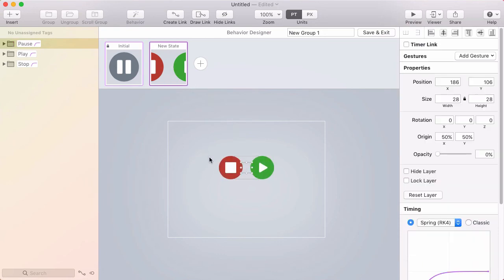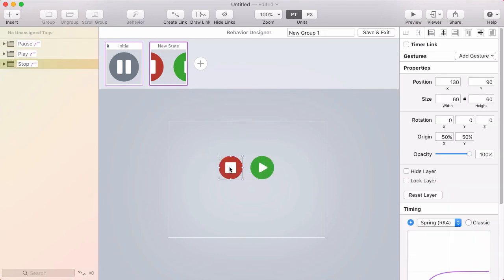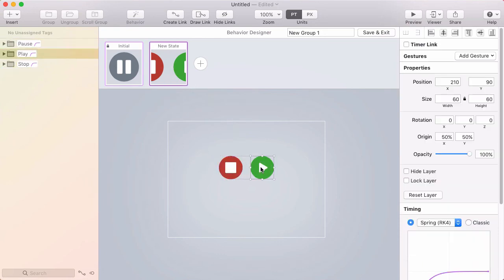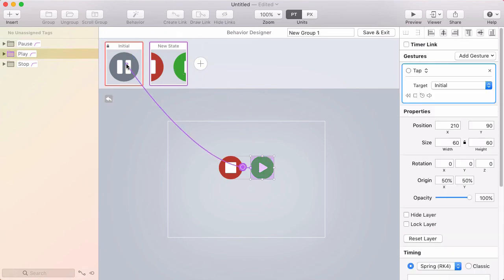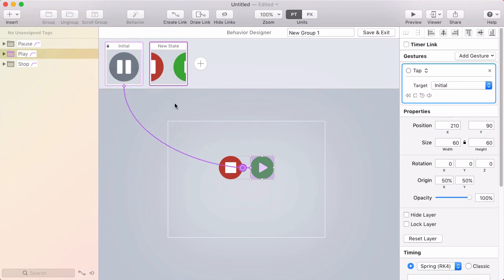So a tap gesture will take me from the initial state to the new state. Now from the new state, tapping the play button would resume playing and then that would take you back to the pause button. So I'll click create link, target the initial state, and click done.